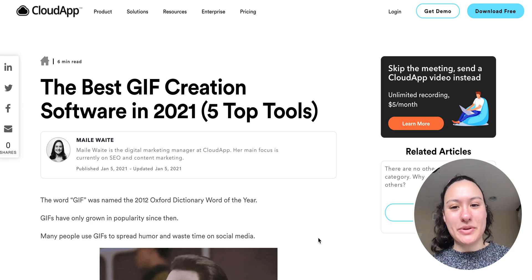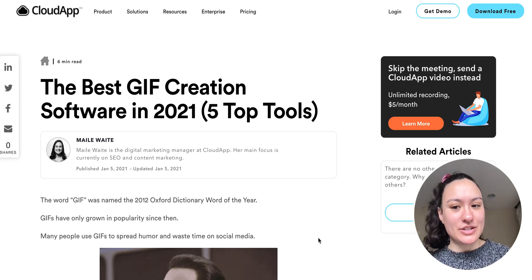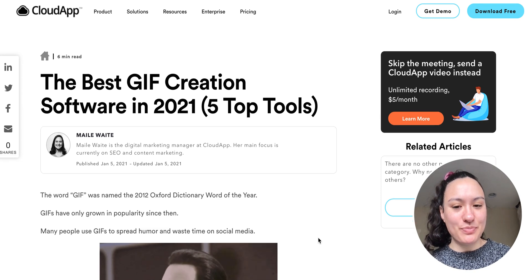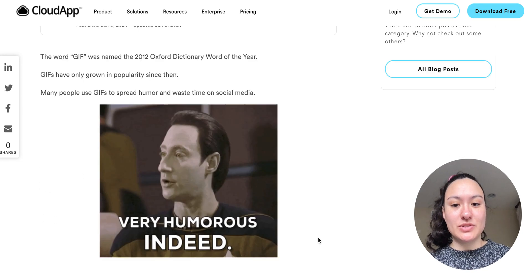Hey there, it's Miley with CloudApp. Today we're going to go over the best GIF creation software for 2021. We're going to go over five tools in total.